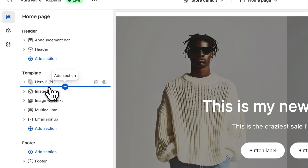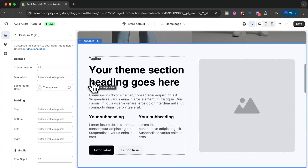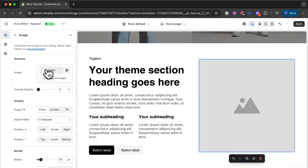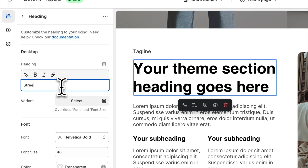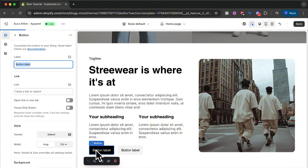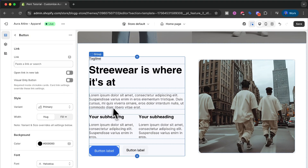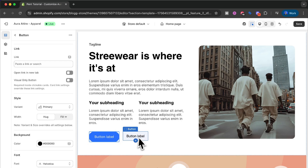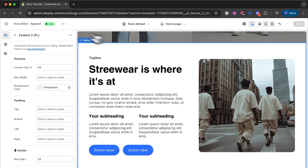Now under Hero 2, let's add a Feature section. I will add an image by clicking the image and selecting one. I'll write something here — let's say 'Streetwear is where it's at'. Of course I can make any changes that I want, but these buttons I want to make the primary variant — click the variant and select primary. Click the other button and I also want this to be a primary button, so I click it and select the primary variant. Now I have saved the store.